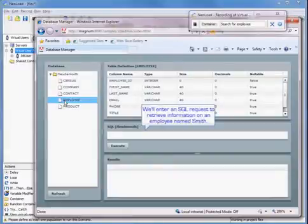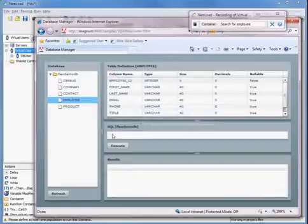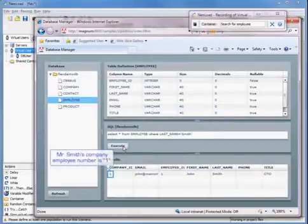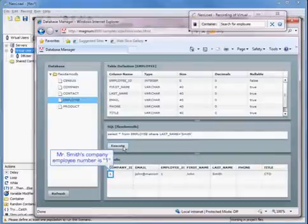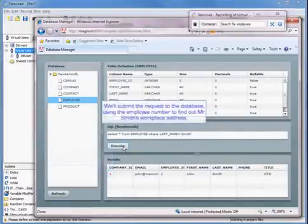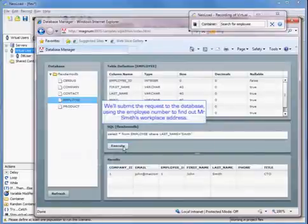We're going to enter an SQL request to retrieve information on an employee named Smith. Mr. Smith's company employee number is going to be 1. We'll submit the request to the database using the employee number to find out Mr. Smith's workplace address.